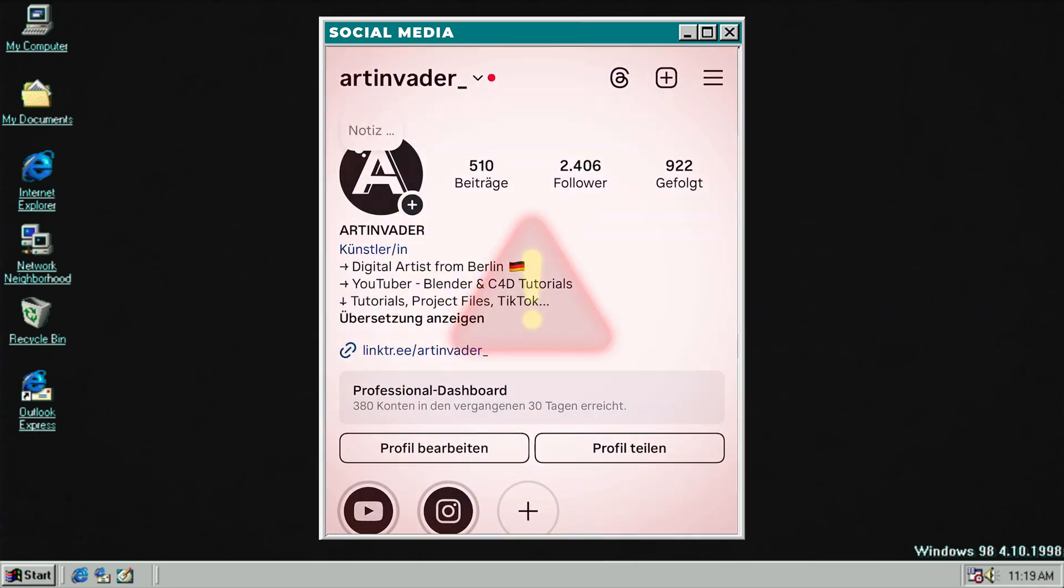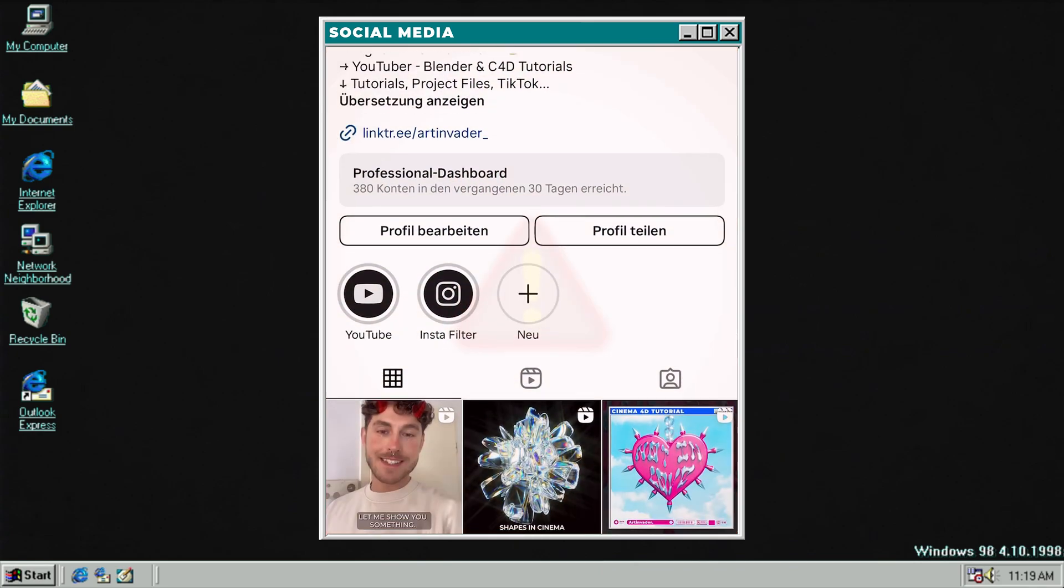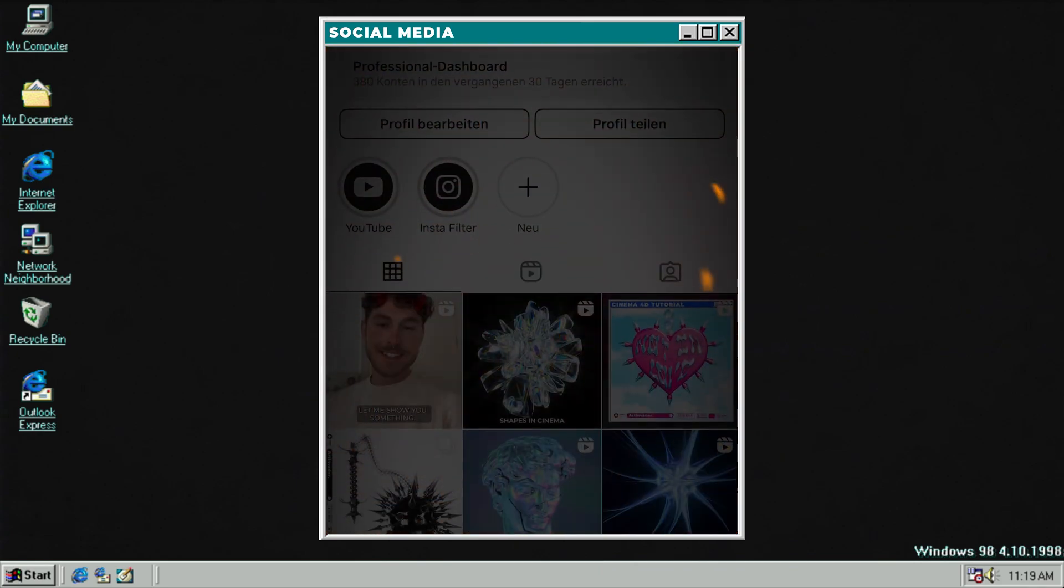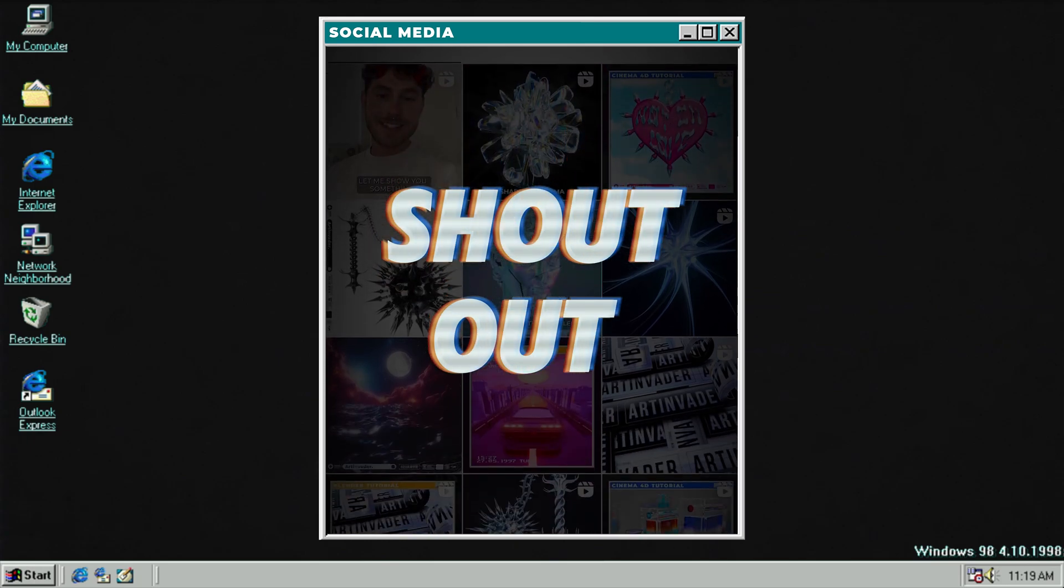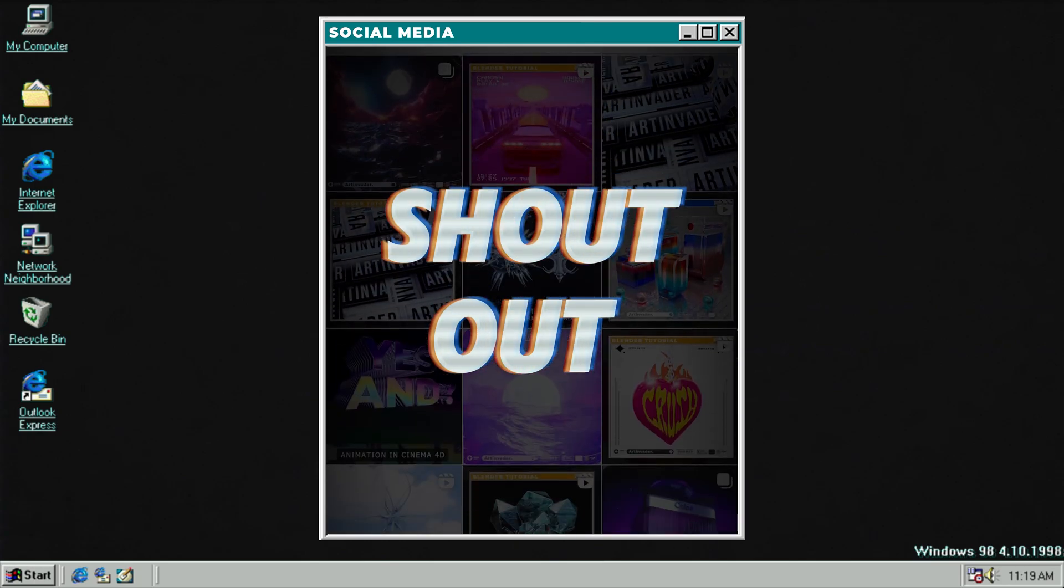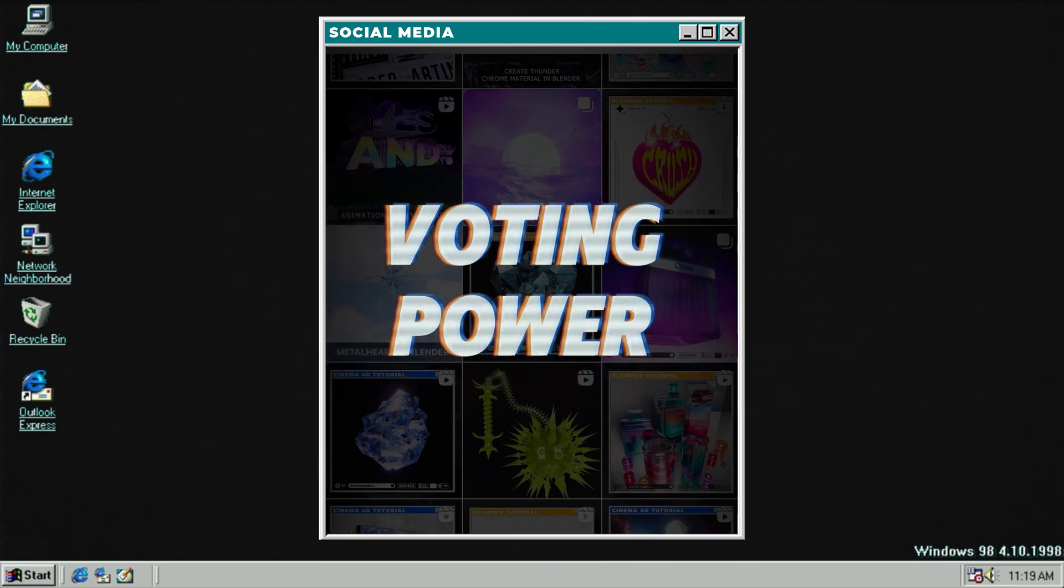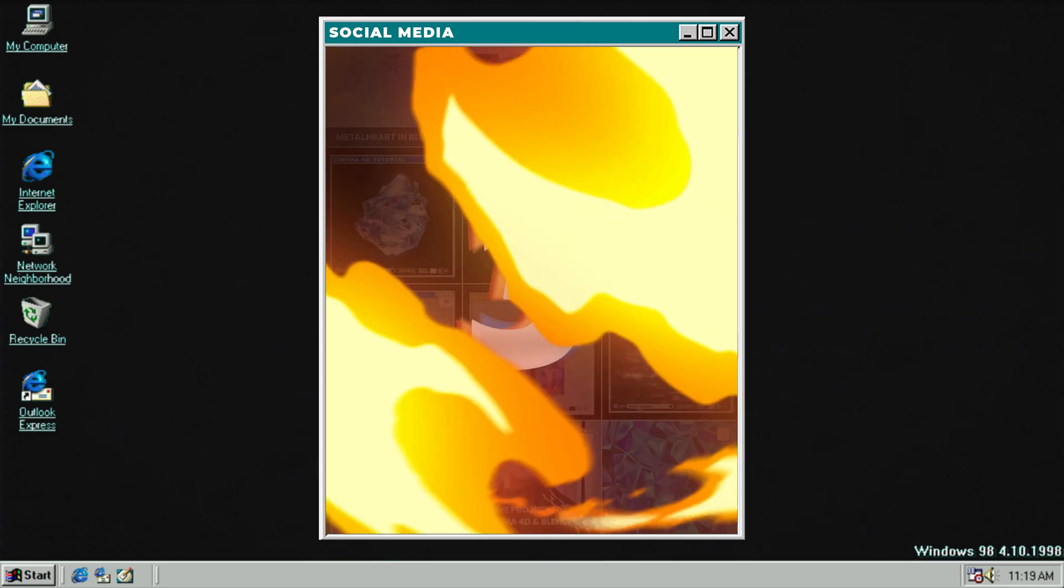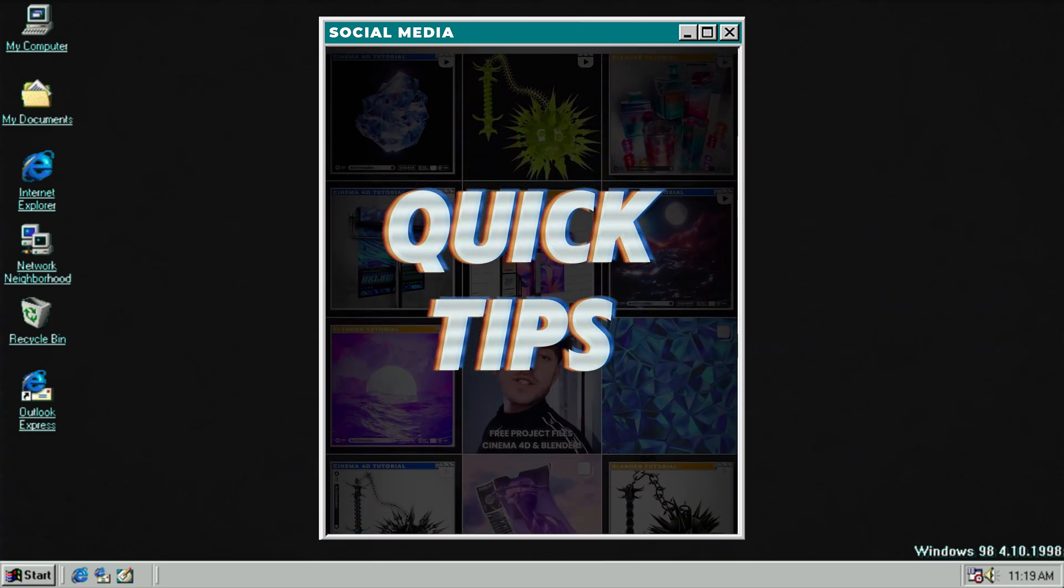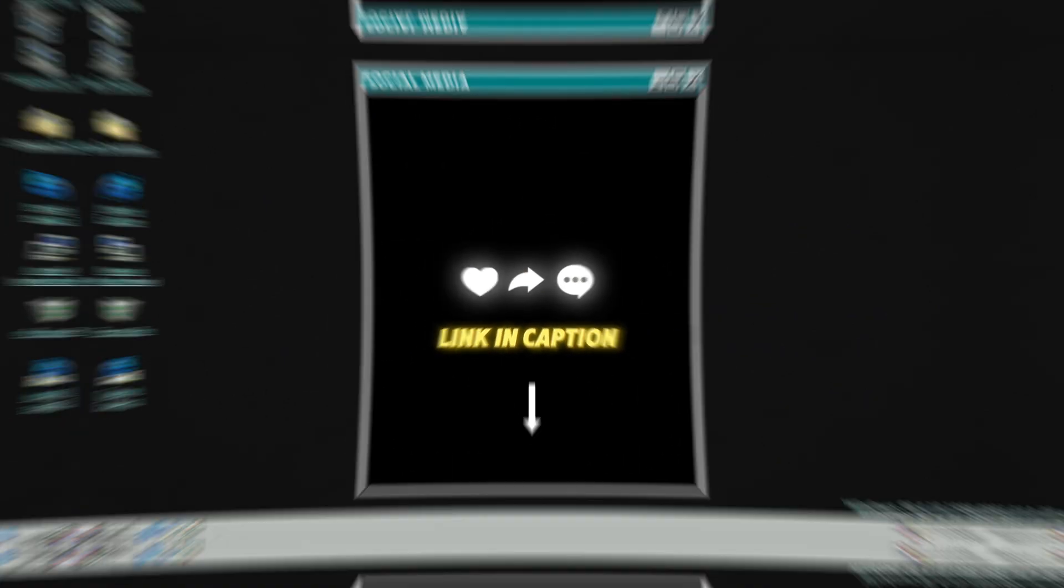Three reasons why you should follow me on my social media channels. One. There you can get exclusive shoutouts if you tag me at Art Invader. Two. There you can vote for upcoming projects. Three, exclusive quick tips to get a pro in 3D. Thank you for your support guys.